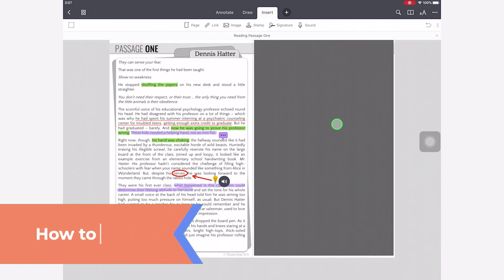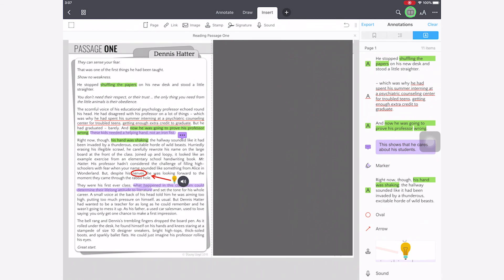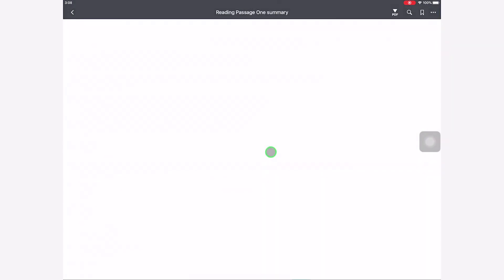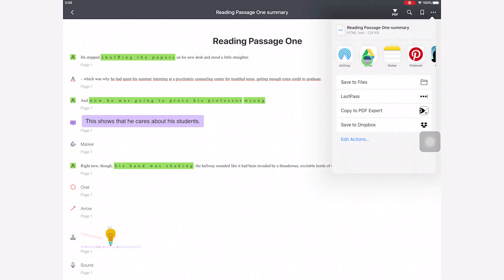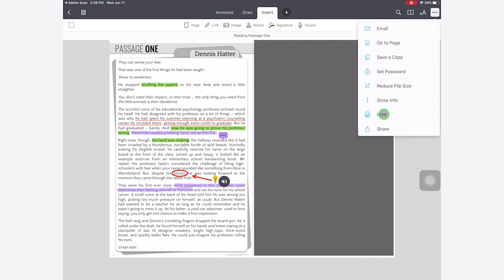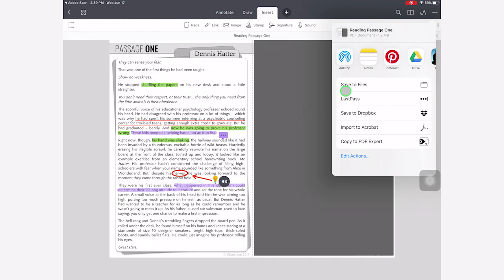There are a couple of different ways to save in this app. First, you can save just the annotations — go to the book icon, select the annotations tab, and use the export option to send an annotation summary as its own document, which you can then share to Google Drive. You can also save the entire document with annotations by clicking the three dots and going to share. You have two options: original document, which lets you edit annotations later, or flattened copy, which you cannot edit. Then save wherever you'd like — I'll be saving mine to Google Drive.